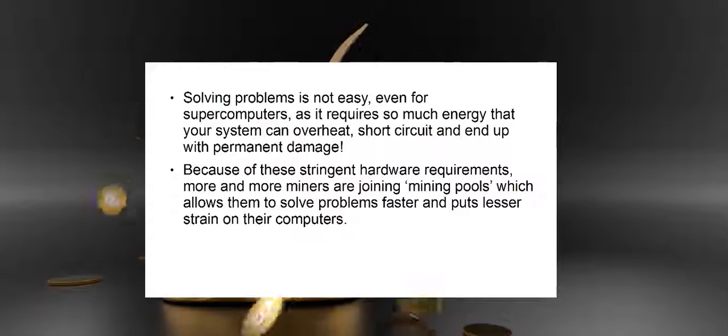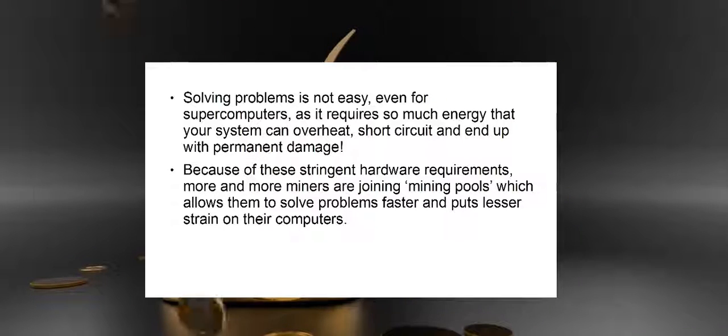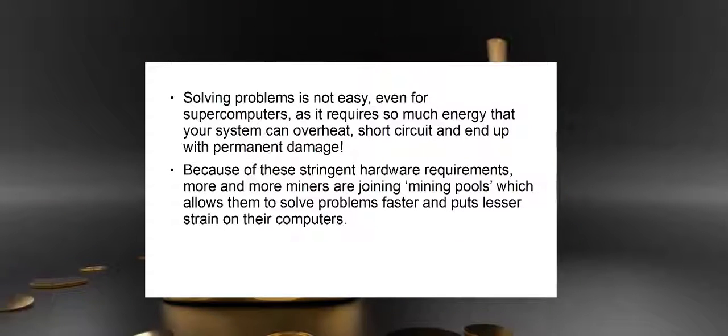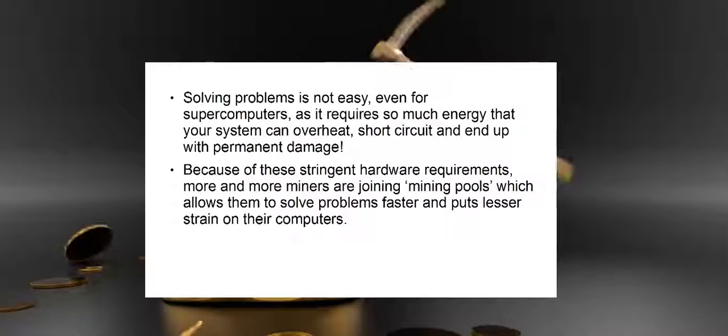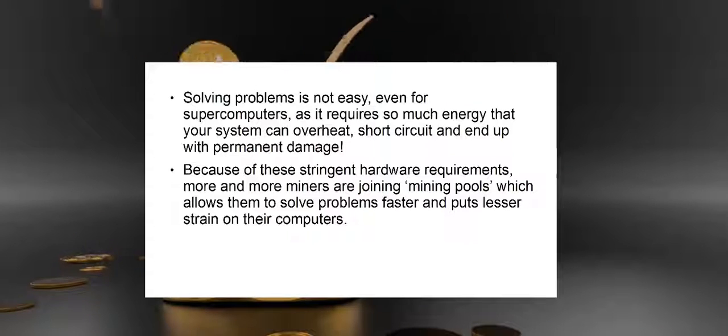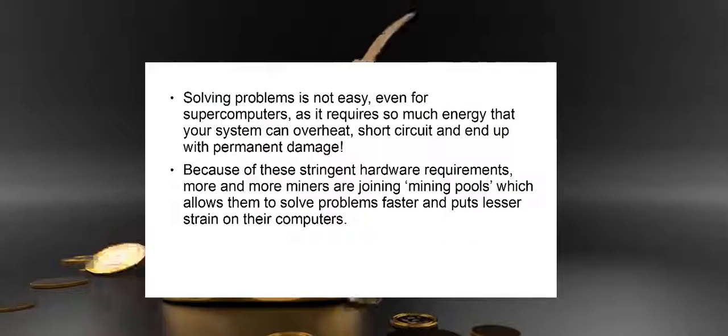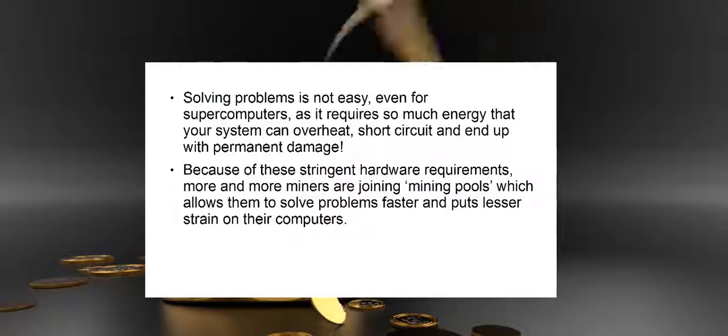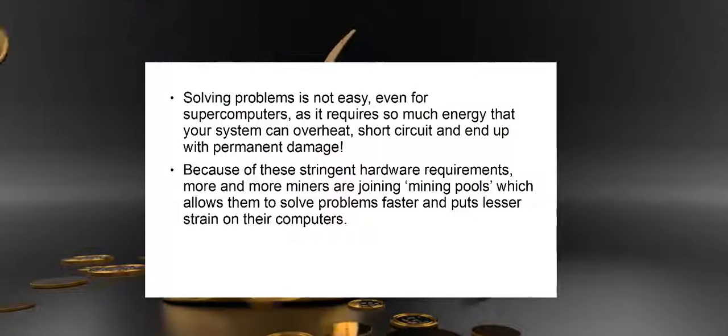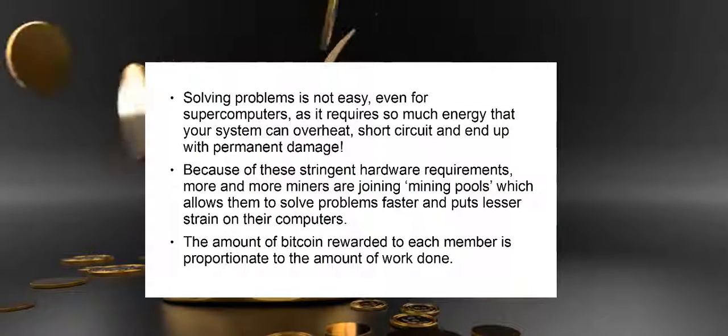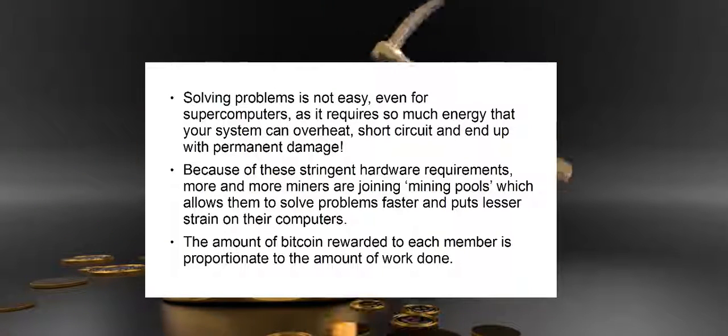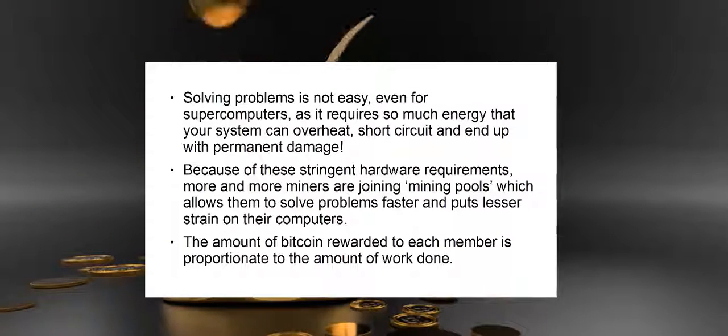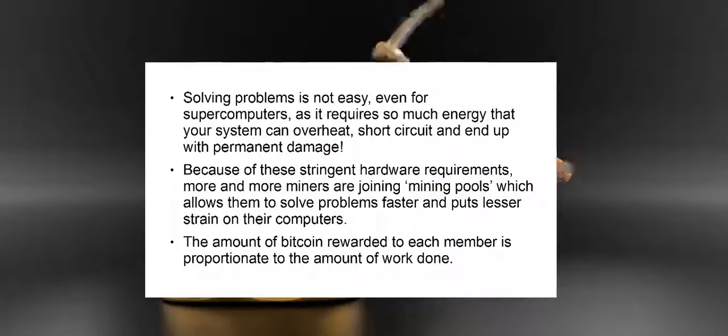Because of these stringent hardware requirements, more and more miners are joining mining pools, which allows them to solve problems faster and puts less strain on their computers. The amount of bitcoin rewarded to each member is proportionate to the amount of work done.